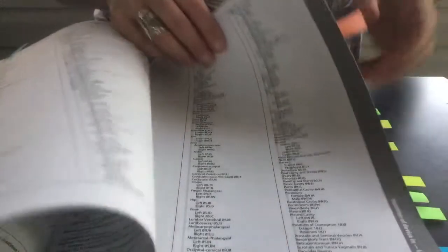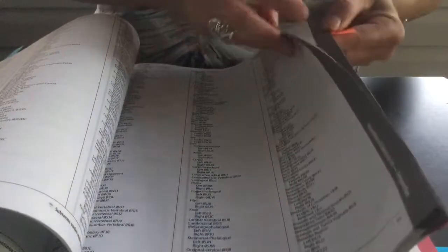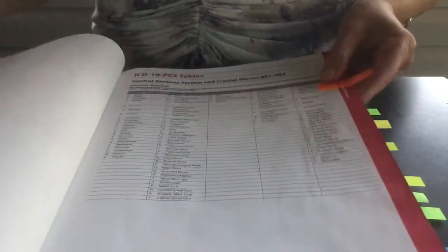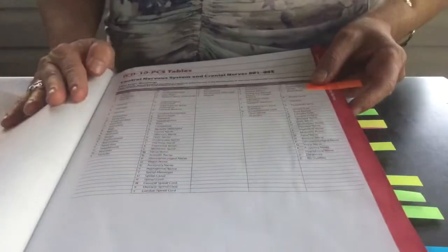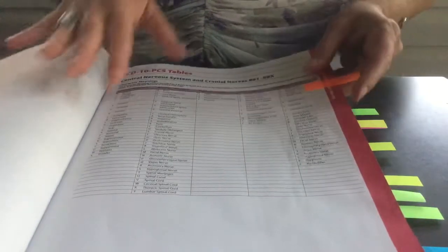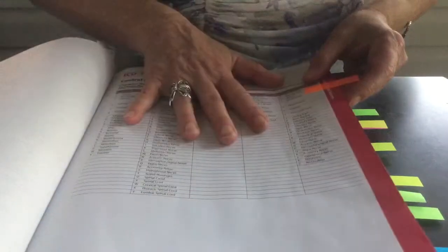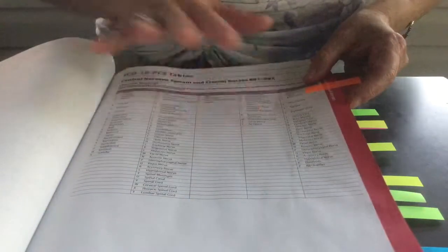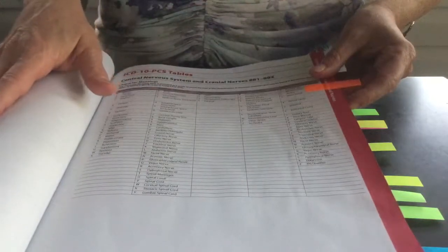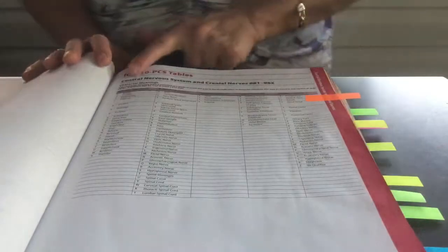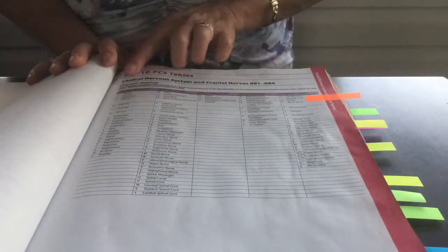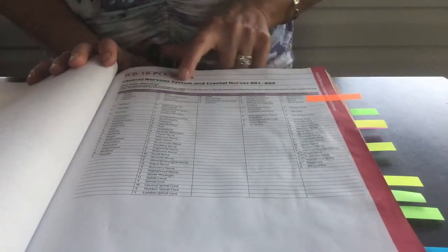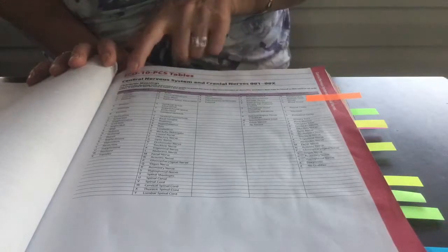Once you've gone through the alphabetical index, you will start with the tables. They're called the ICD-10-PCS tables. This is where you verify your codes, just like you would verify your diagnosis codes with your tabular list. The first section that's represented here is the central nervous system and cranial nerves.